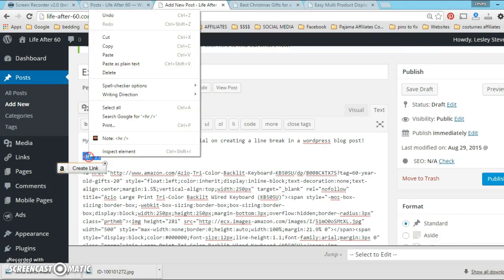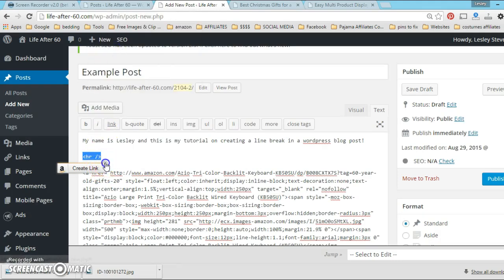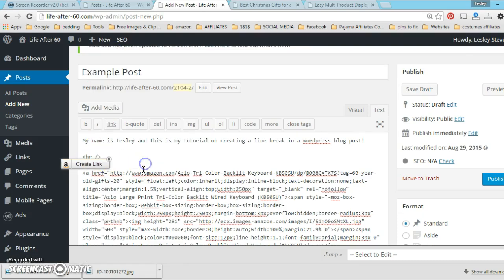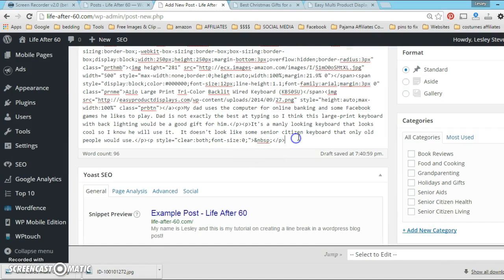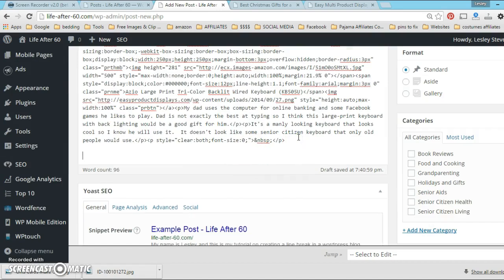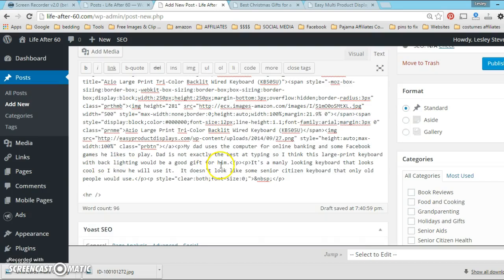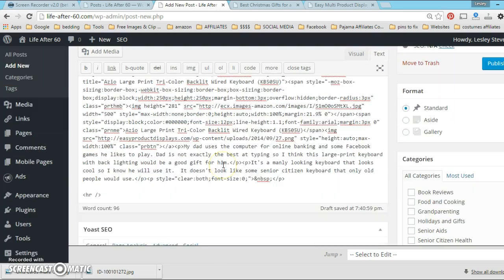Right after that line there - the HR forward slash in between the brackets - I'm gonna go ahead and paste the Easy Product Display code. Then right after that code I'm gonna copy this.